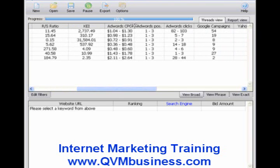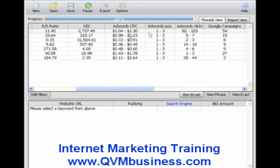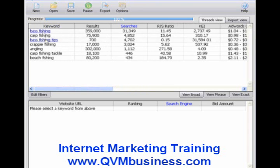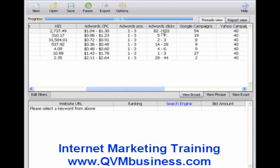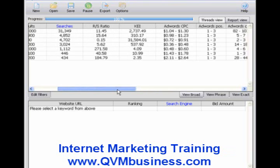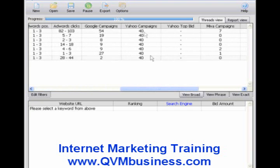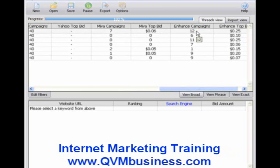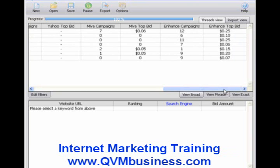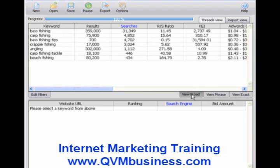Scrolling to the right, you'll notice the AdWords cost per click data. For example, the number one website within Google AdWords for Bass Fishing is paying somewhere between $1.04 and $1.30 per click. That information is at your fingertips. You can see they're getting between 82 and 103 clicks per day, and there are 54 competitive campaigns within Google for that keyword phrase. You can also see 40 within Yahoo. There are seven Miva campaigns at a top bid of $0.06, and 12 Enhanced campaigns at $0.25 per click — an incredible amount of data delivered instantly.